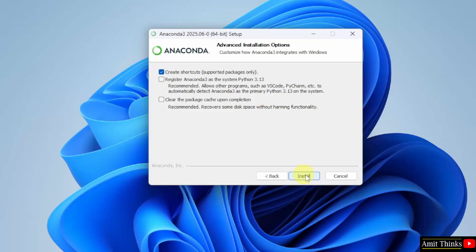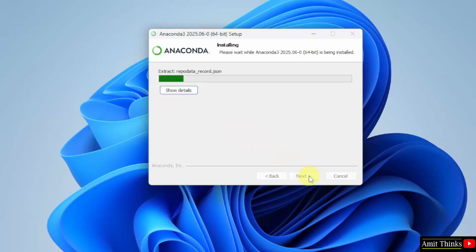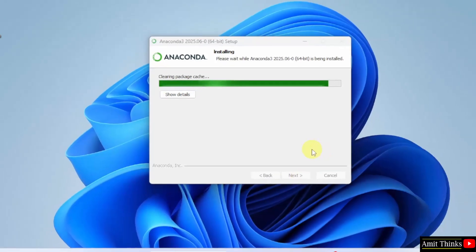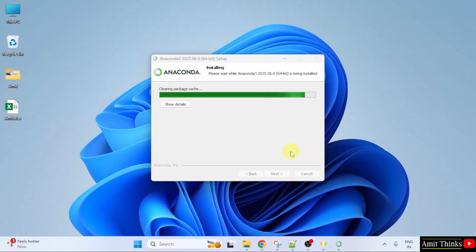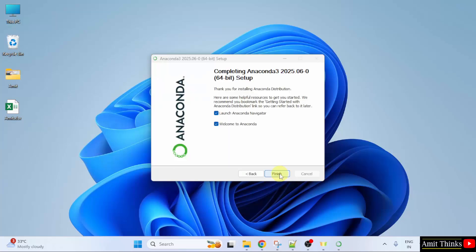Here, you need to select the advanced installation options. I'll select the recommended one that is register. After that, I'll click clear the package cache also. Now, click install. Let's wait.